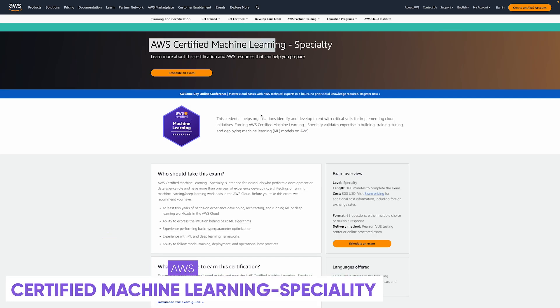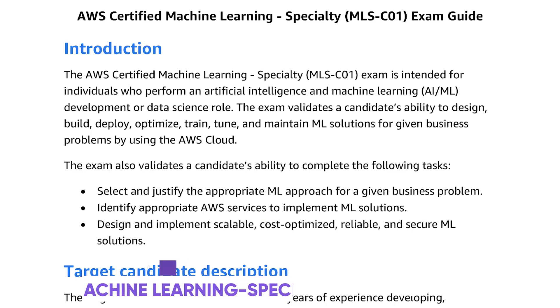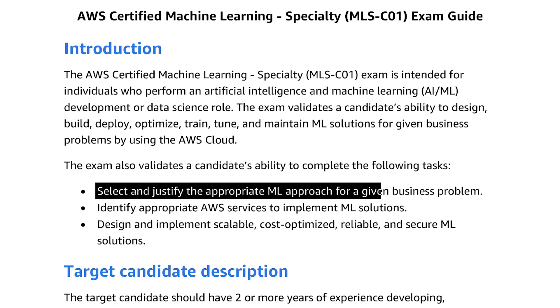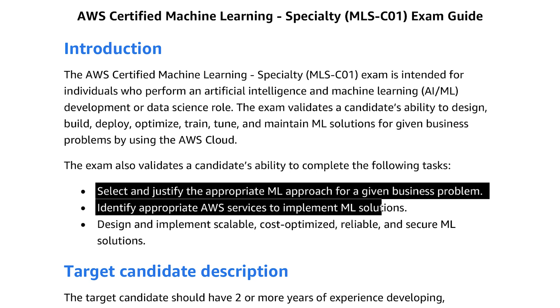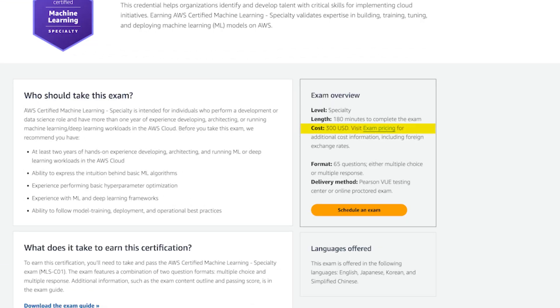Number six is going to be the AWS Certified Machine Learning Specialty. And in the exam guide, it says that it focuses on applying machine learning approaches for a given business problem, and also identifying appropriate AWS services to implement your machine learning solutions, and design and implement scalable, cost-optimized, reliable, and secure machine learning solutions. Now, the price is 300 bucks as a one-time fee, and it's 180 minutes to complete the exam with 65 questions. They're all multiple-choice or multiple-response. There are no open-ended questions, and you can take it online or at the physical test centers.